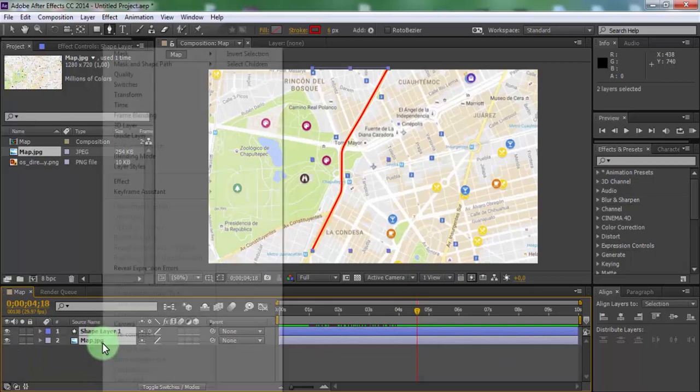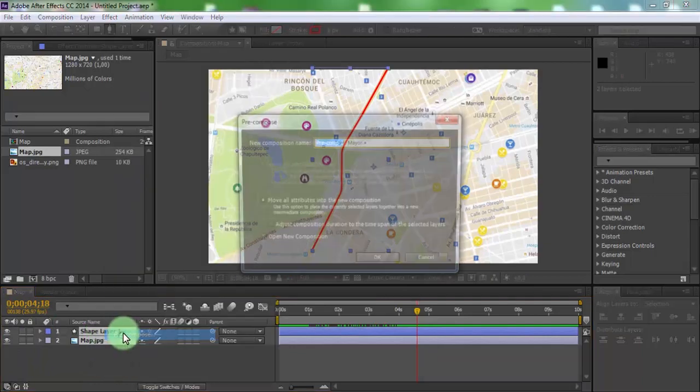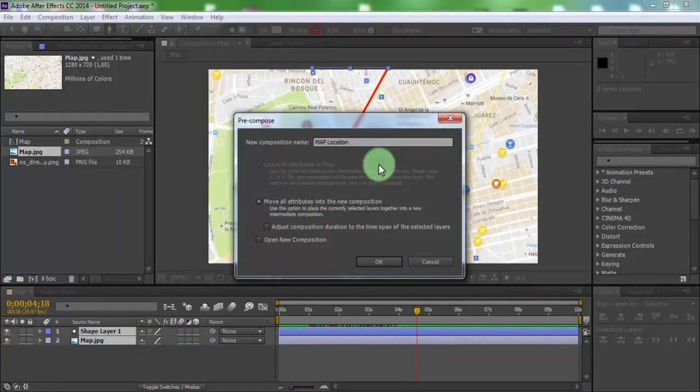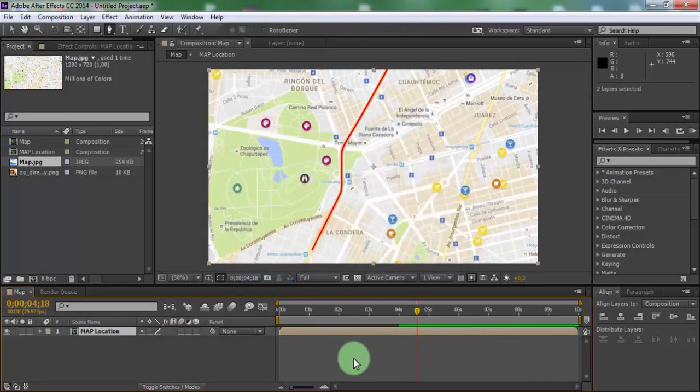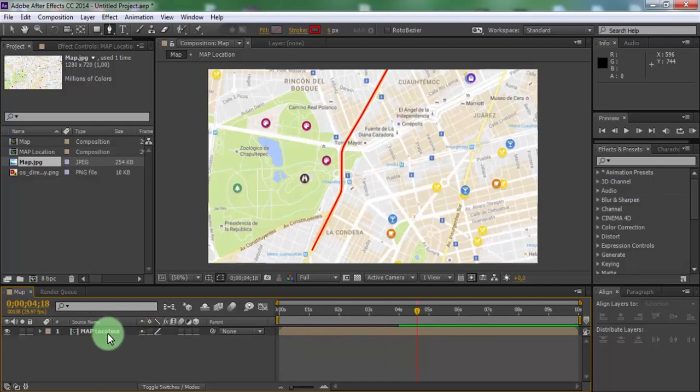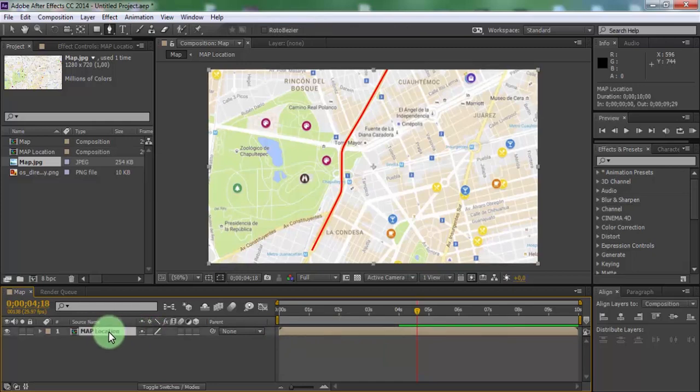Select all files and pre-compose. Name is map location and click OK. Now add 3D settings to composition.